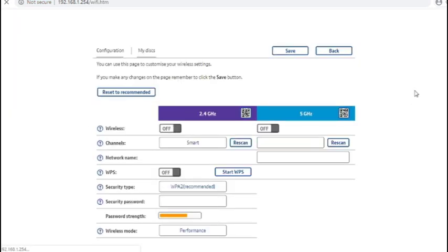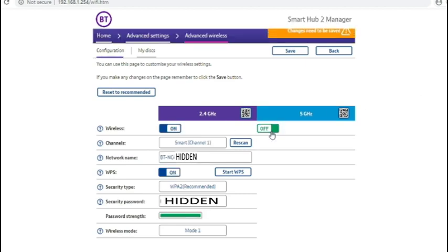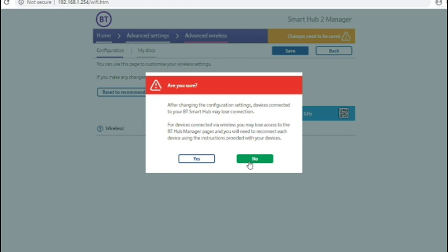Wait for the page to load and you can just turn off the 5 GHz and the 2.4 GHz and save that should you need to.